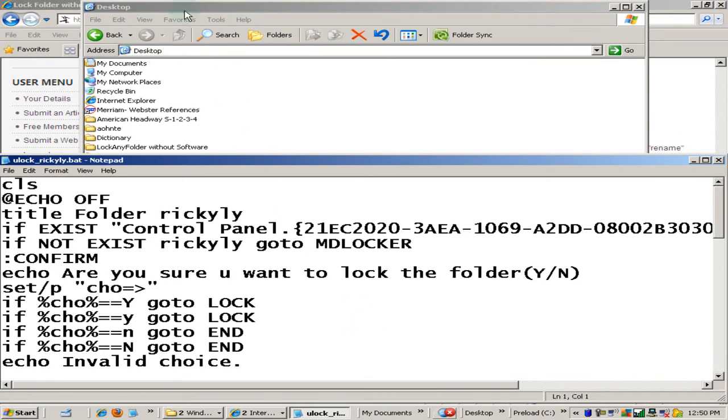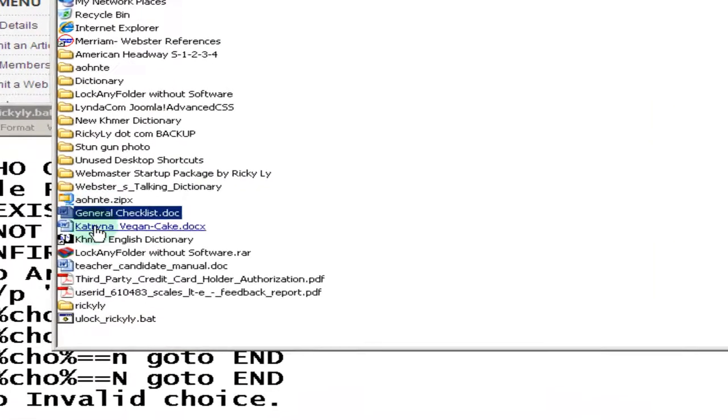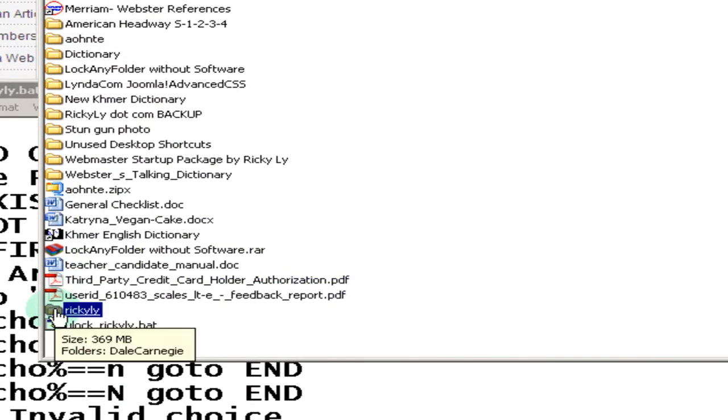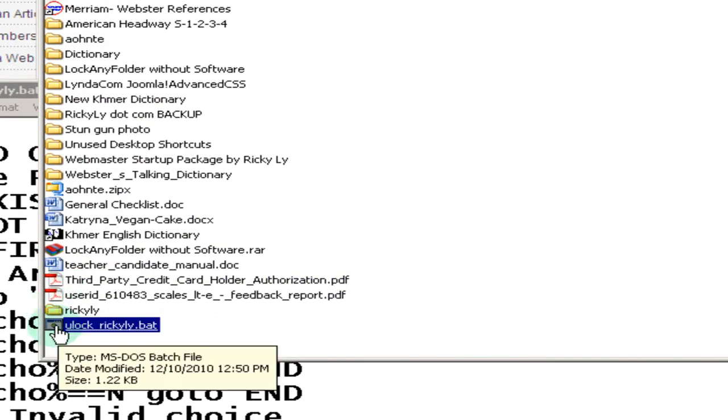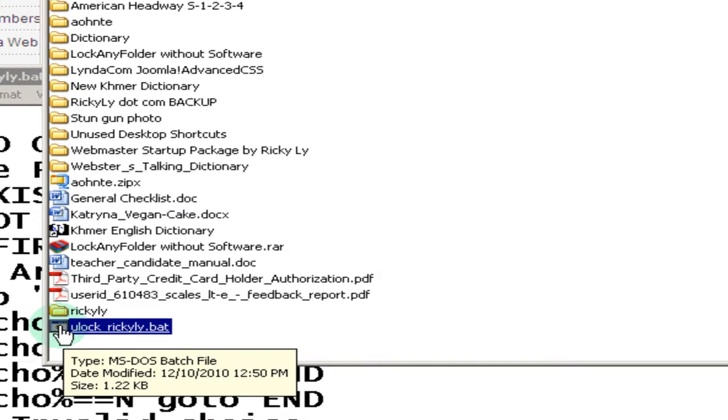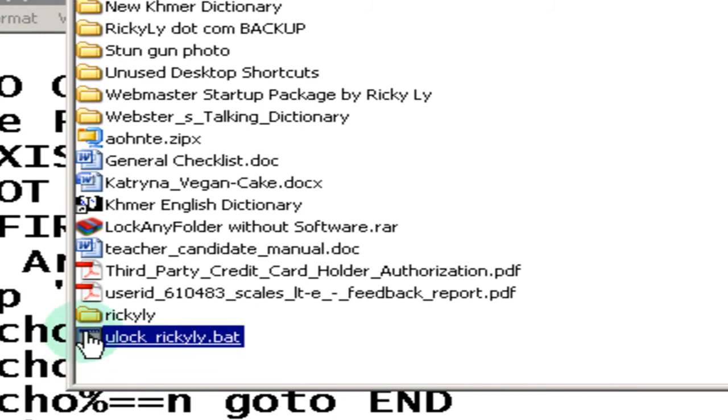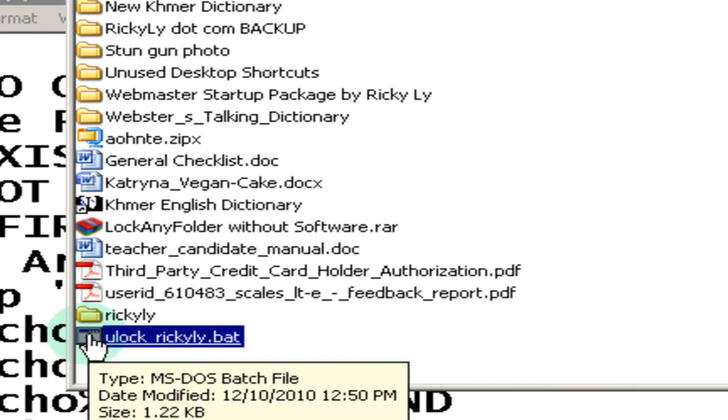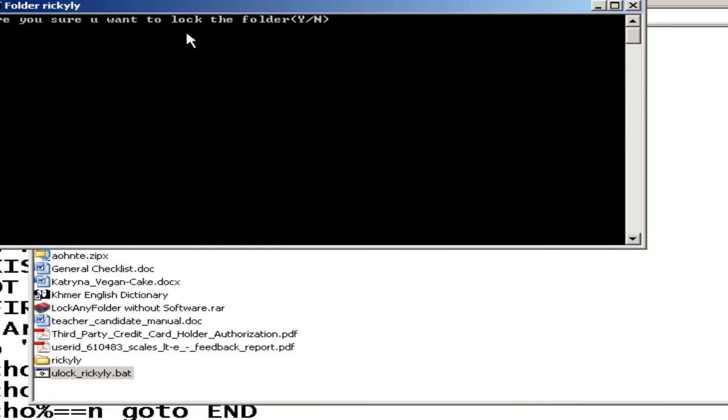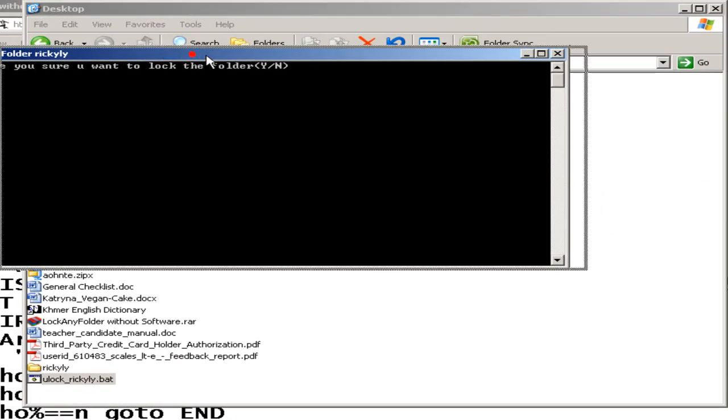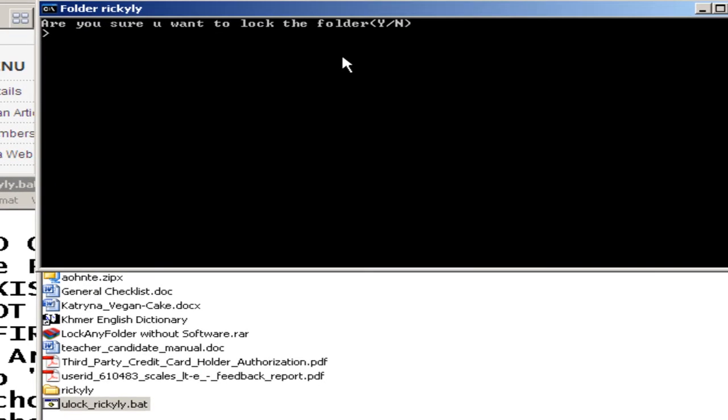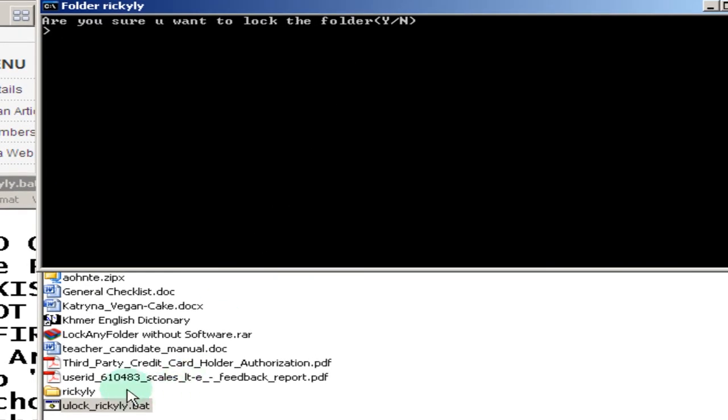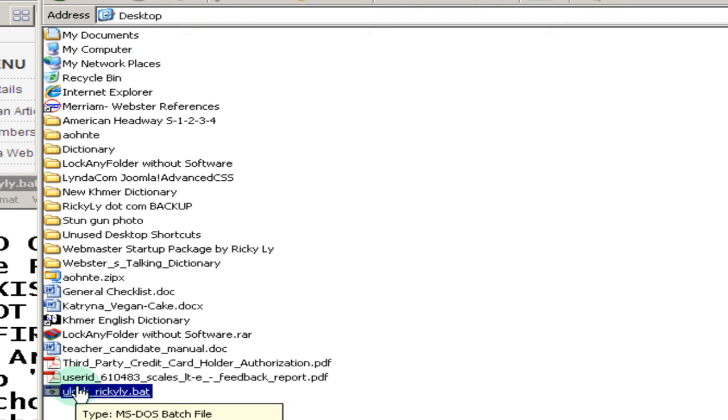I'm going to the desktop where the folder Ricky Lee is that I want to lock and unlock. Right here, and the new key or the new tool that I created using the codes that we downloaded. Click on the icon of this particular tool that you created one time. And as you can see, it says are you sure you want to lock the folder. I'm going to type Y on my keyboard and hit enter. And it's going to lock it. When it locks it, it will disappear.